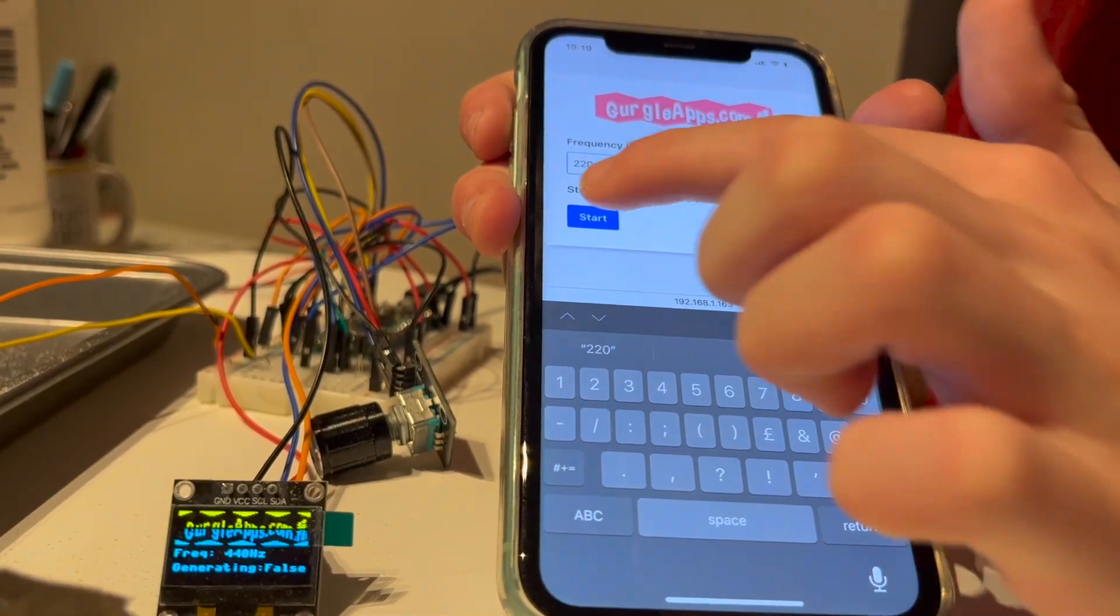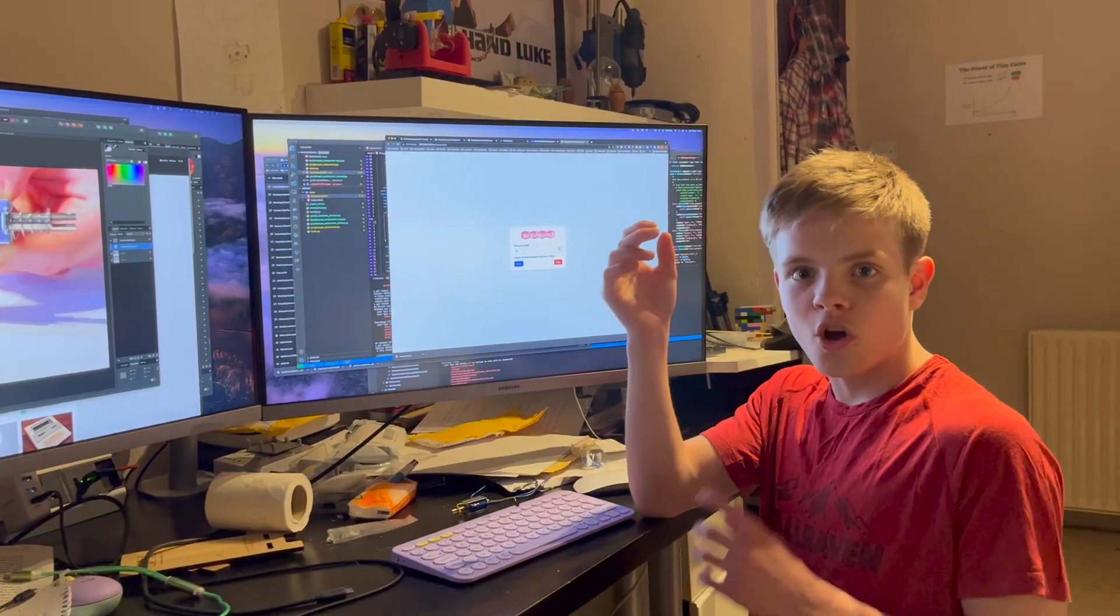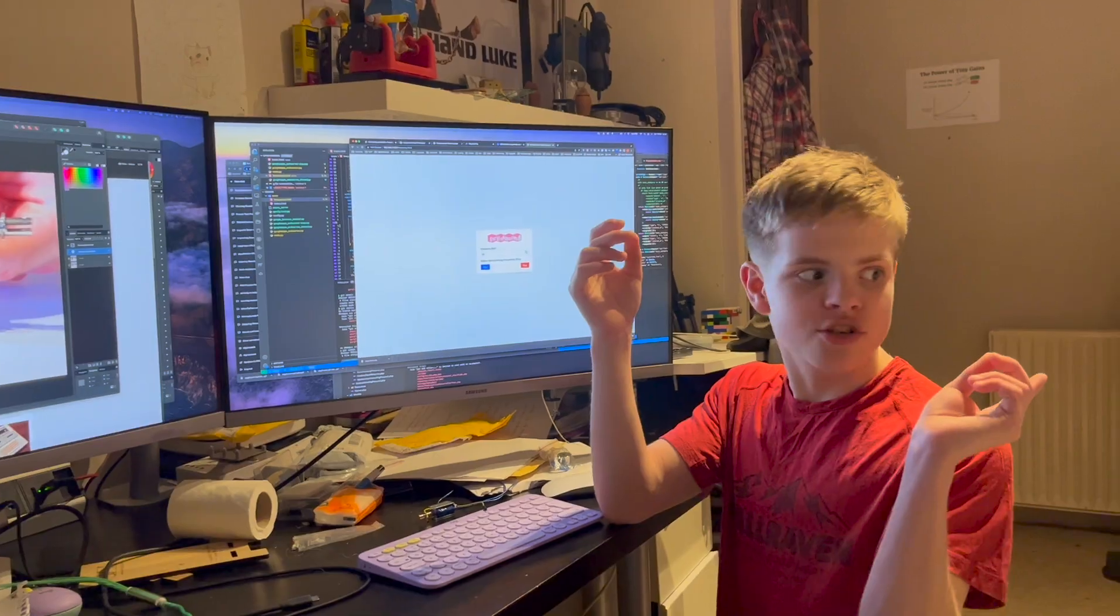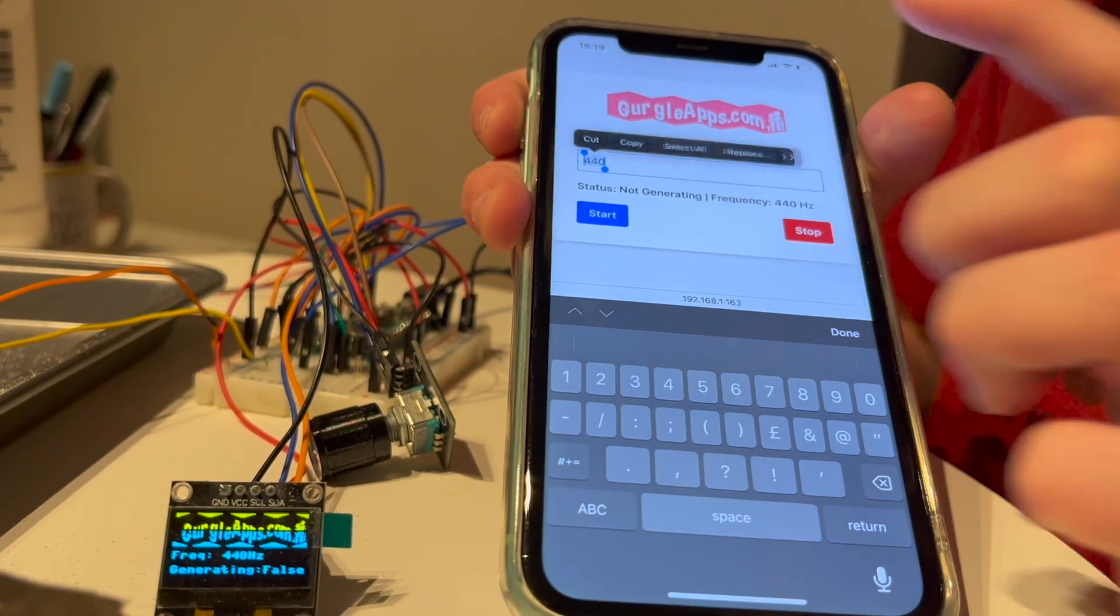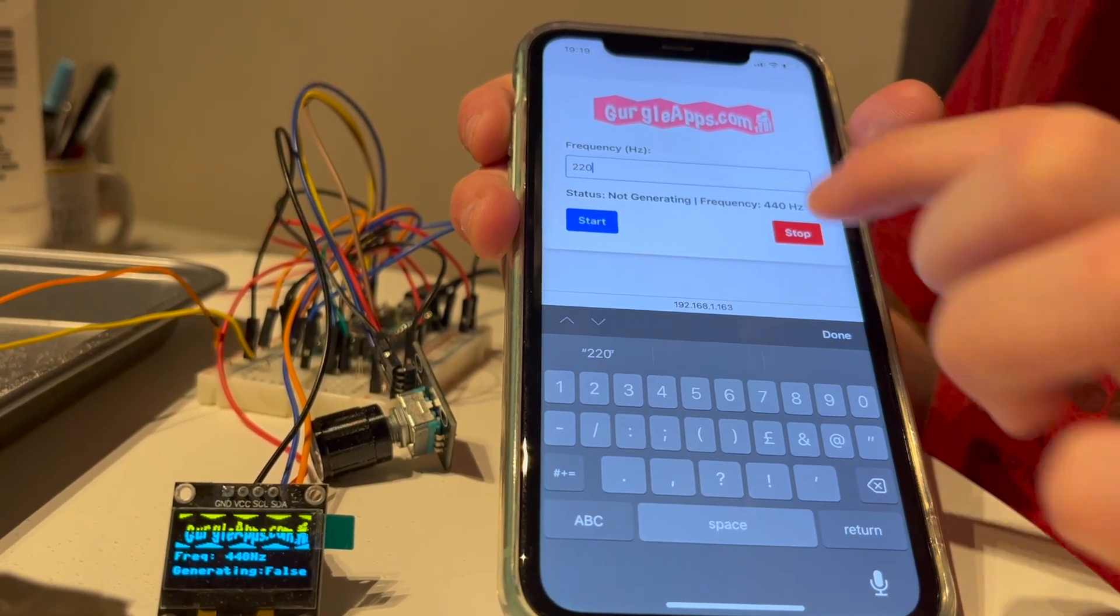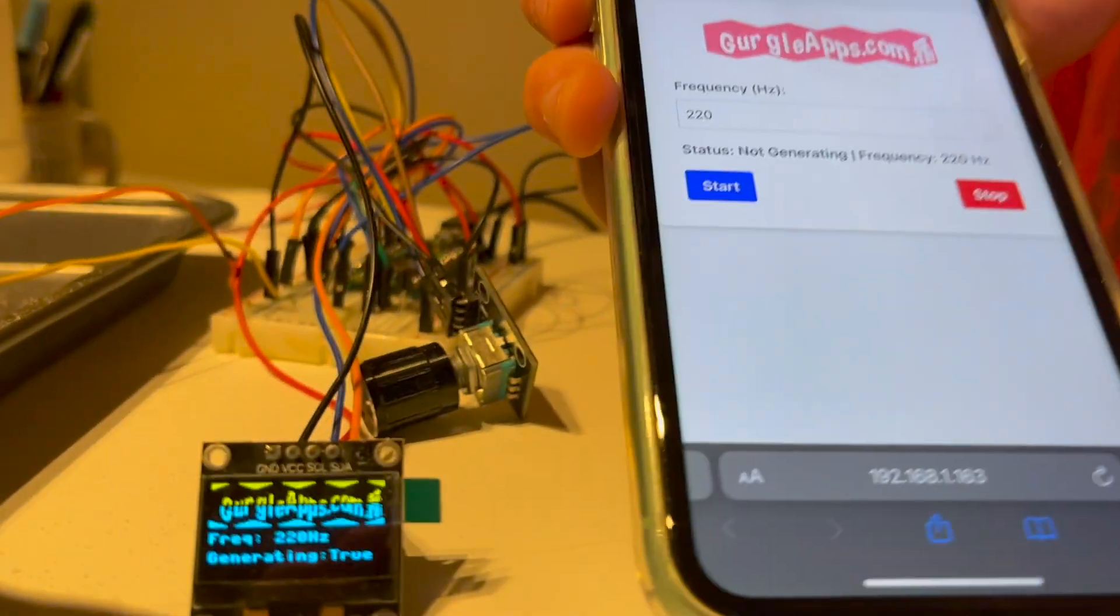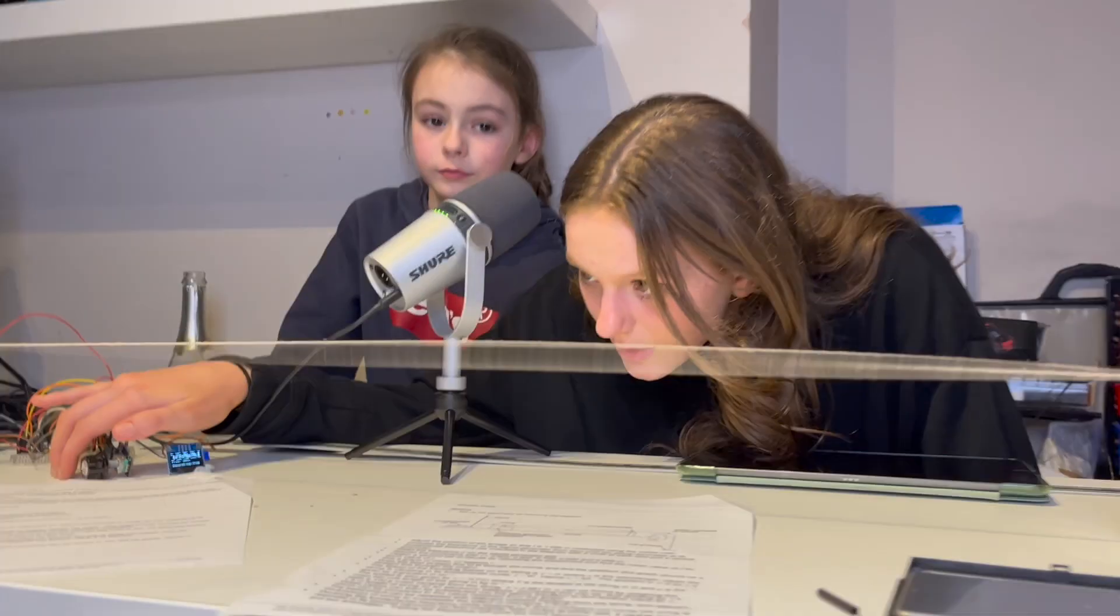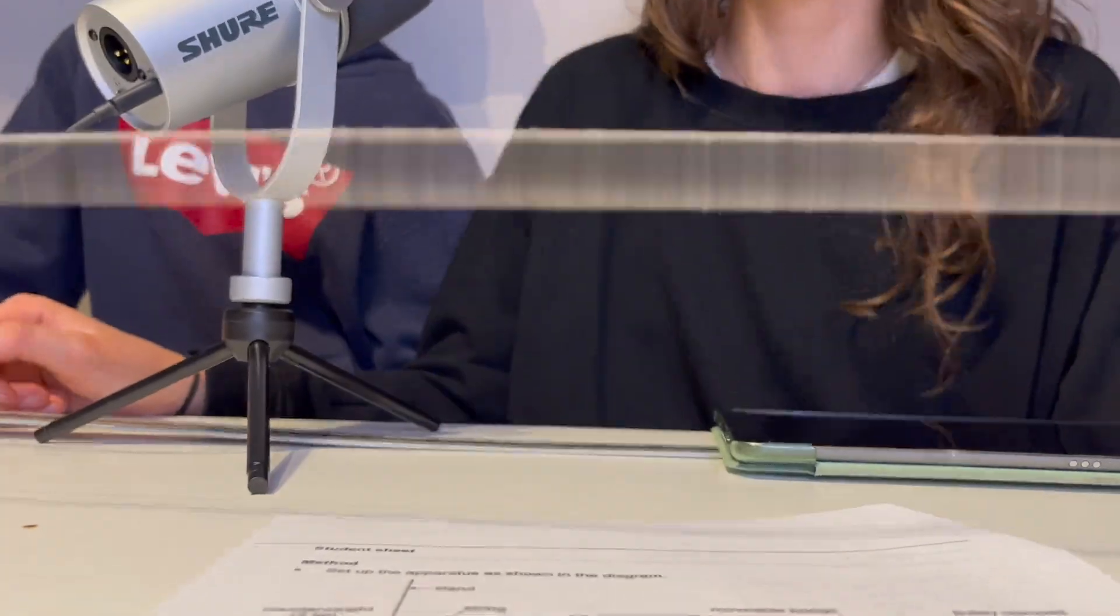You're looking at a web page from a web server running off a Raspberry Pi PicoW. Not only is it being run off the PicoW, but it's also being used to control the physics experiment that we explore in another video.